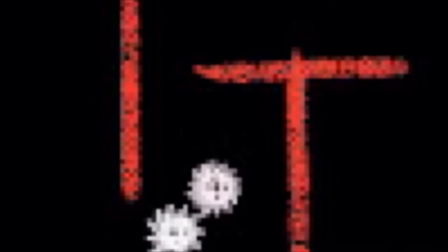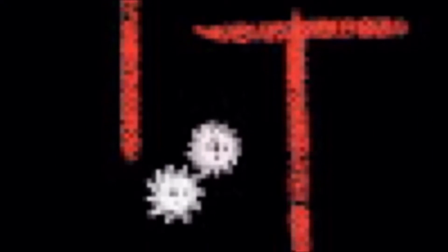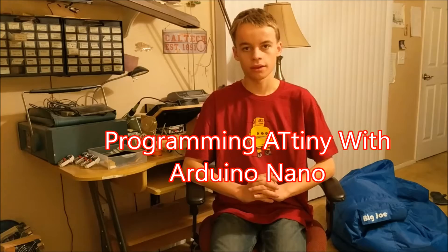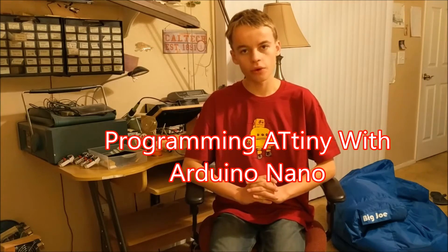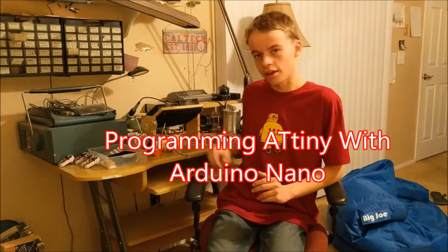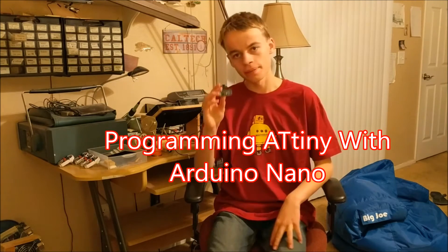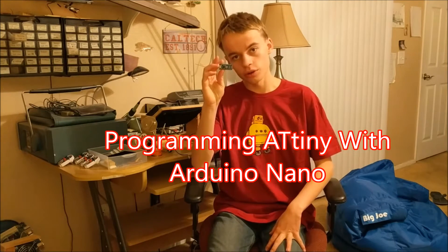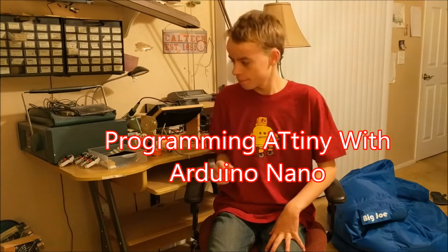Hello, this is TannerTech. Today I'm going to be showing you how to program an ATtiny with an Arduino Nano. Before I start, I'd like to thank everybody who voted for me on my Instructables contest. As it turns out, I won! I won this Instructables t-shirt as the runner-up.